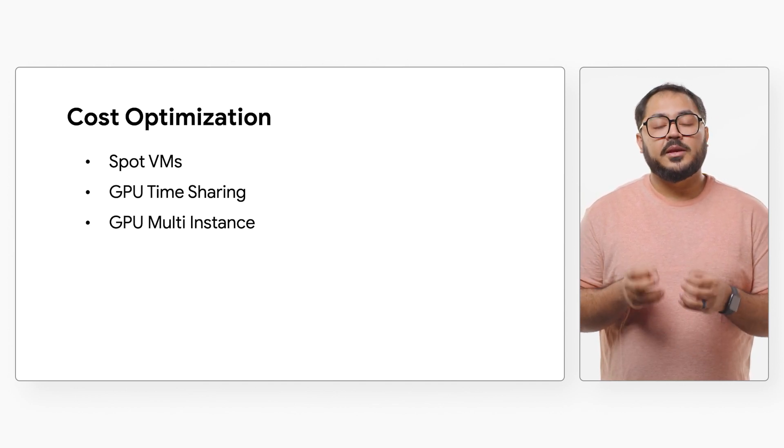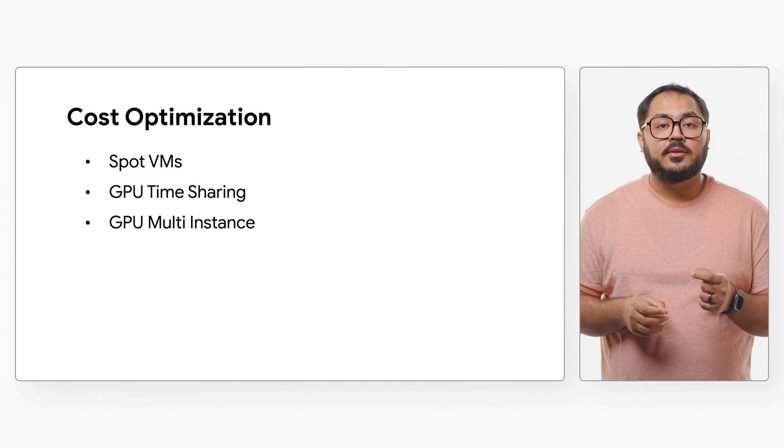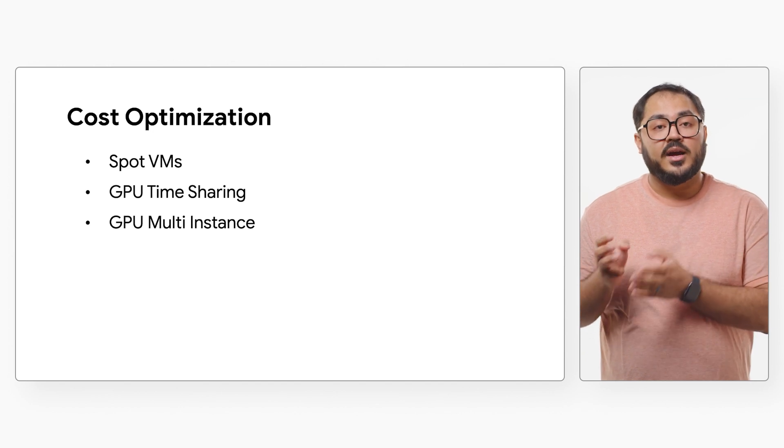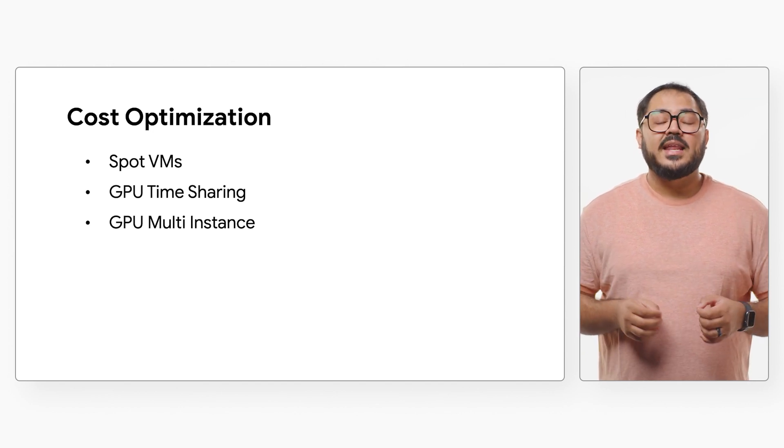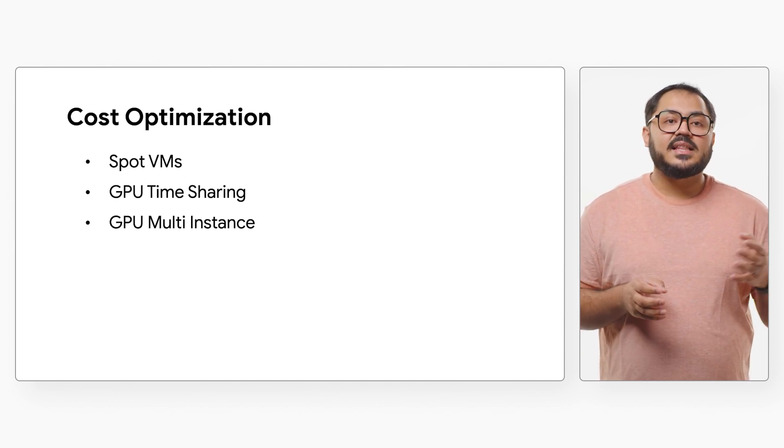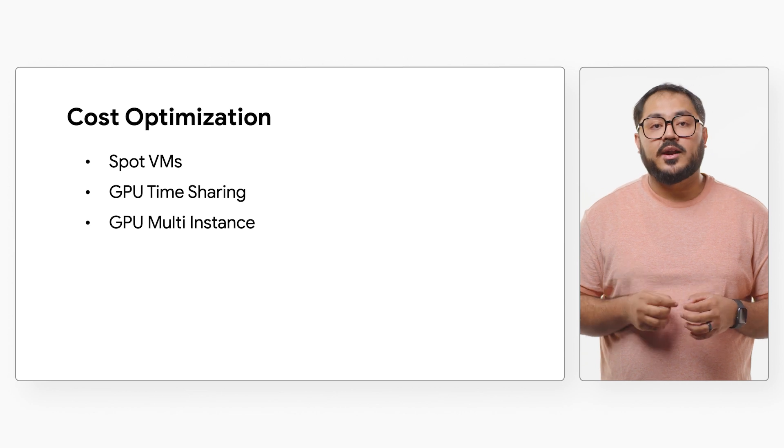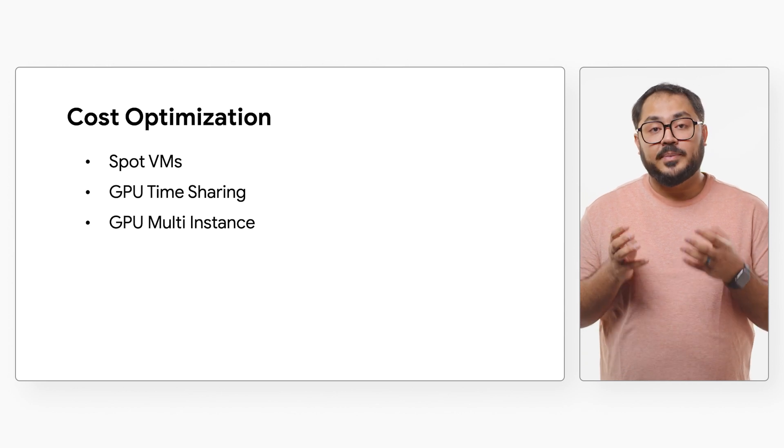Multi-instance GPUs allow you to partition a single NVIDIA A100 GPU into up to seven slices. Each slice can be allocated to one container on the node independently.